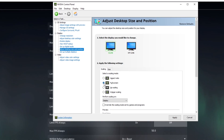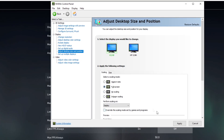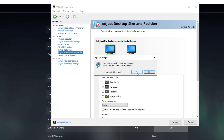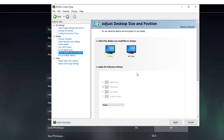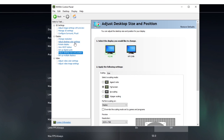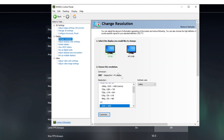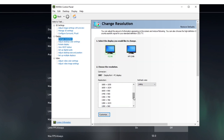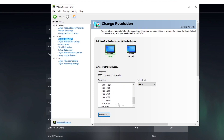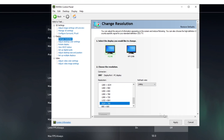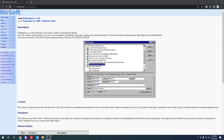Next, open up your Nvidia control panel and go to adjust desktop size and change your scaling mode to full screen. After you've done that, go to change resolution and pick any stretched rez. I used 1024x768 because it was my CS rez.